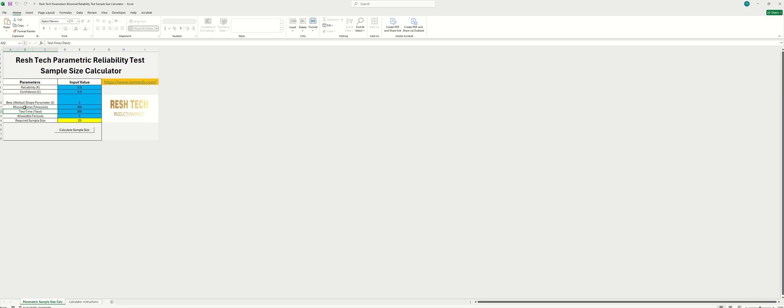Next you can enter the mission time. The mission time will be the amount of time that your system is used in the field. And then the test time, this determines how much time you have to be able to perform the test. And allowable failures.